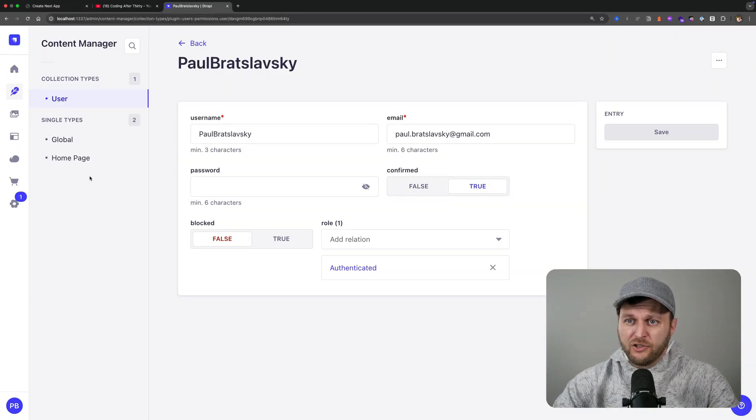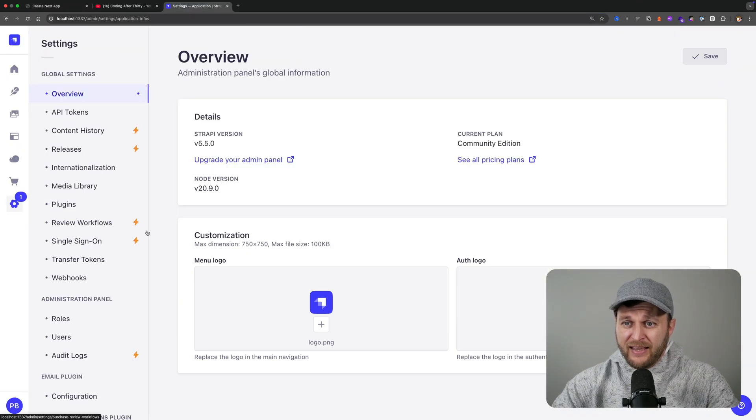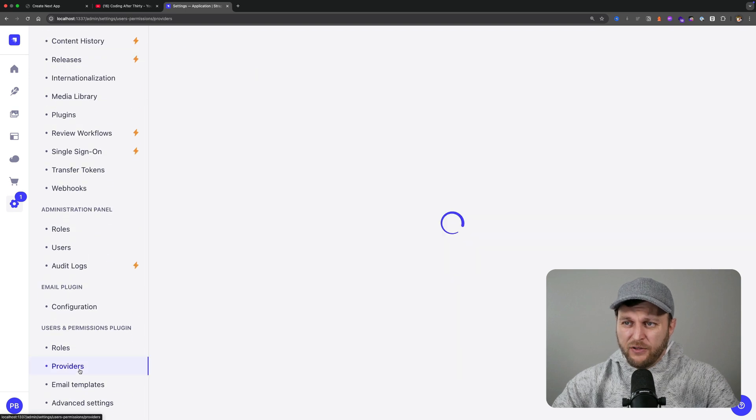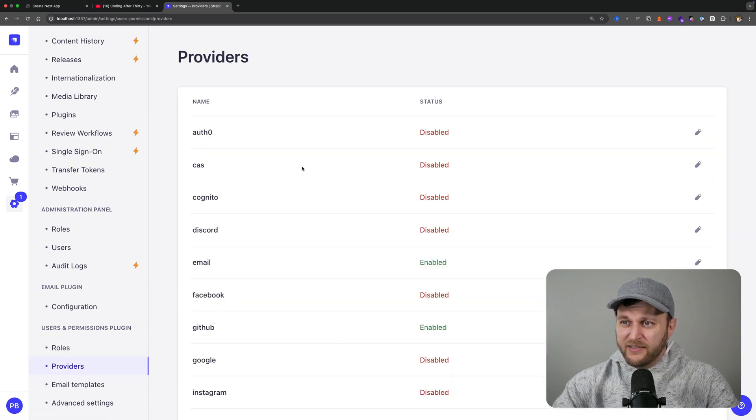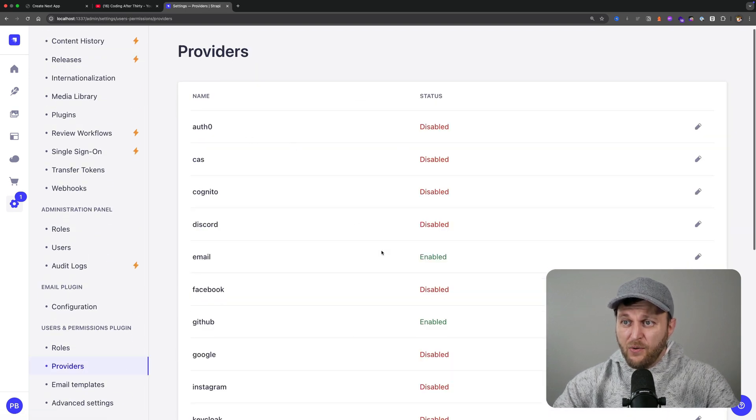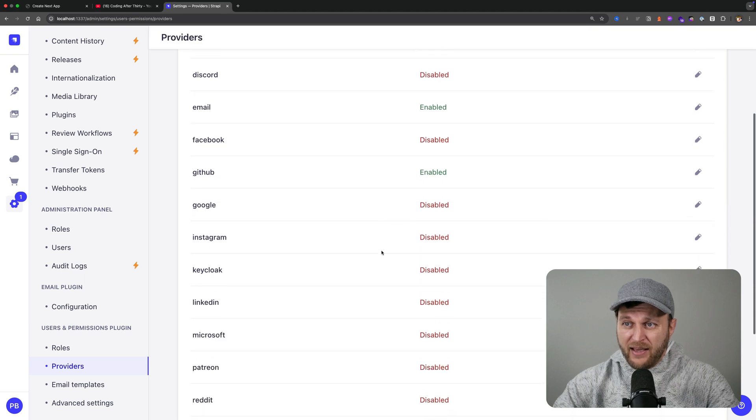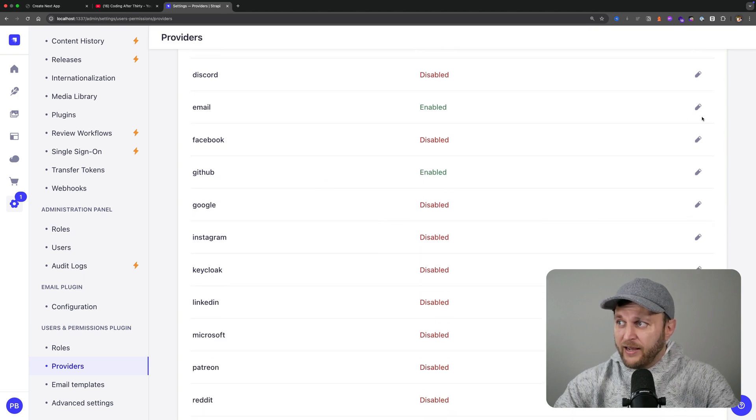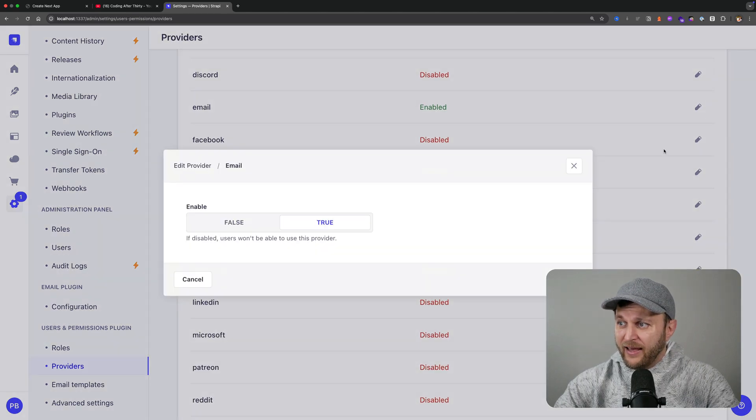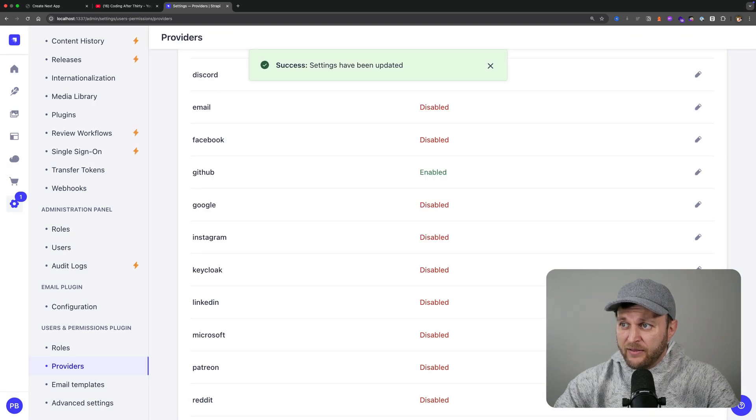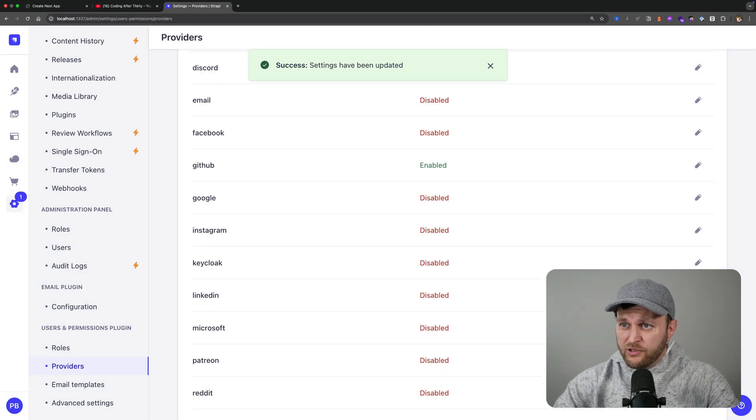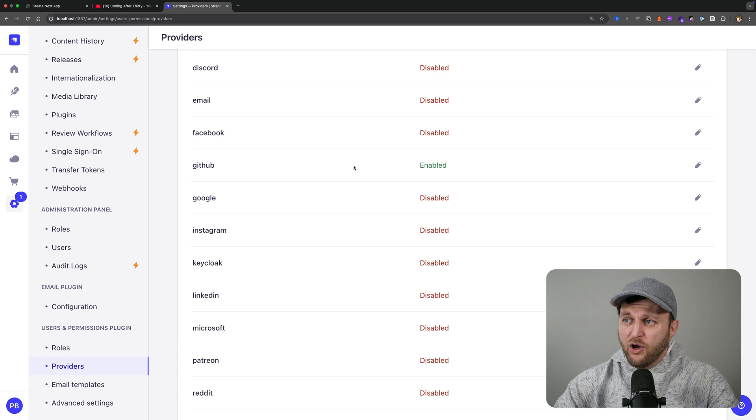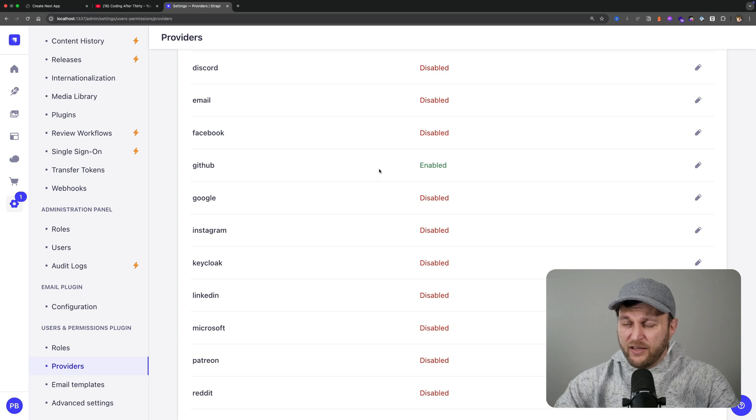What's cool about Strapi, if we take a look at settings, we have all these different providers that you could utilize. You could utilize Auth0 and many others. In my case I'm going to use GitHub only. I could actually go ahead and disable the email because I want users to sign up to my application only using GitHub.